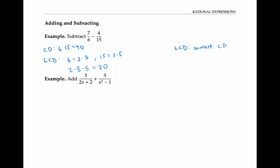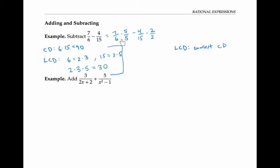Once we have our least common denominator, we can rewrite each of our fractions in terms of that denominator. So for seven over six, I need to get a 30 in the denominator, so I'm going to multiply by five over five — I multiply by the factors that are missing from the current denominator to get my least common denominator of 30. For the second fraction with 15, since 15 times two is 30, I'm going to multiply by two over two. Now I can rewrite this as 35 thirtieths minus eight thirtieths. And now that I have a common denominator, I can just subtract my two numerators, and I get 27 thirtieths.